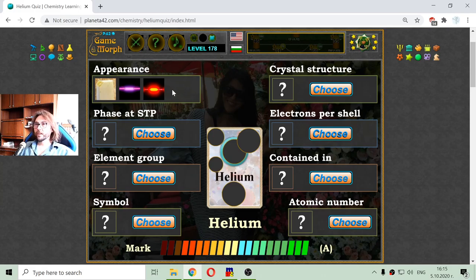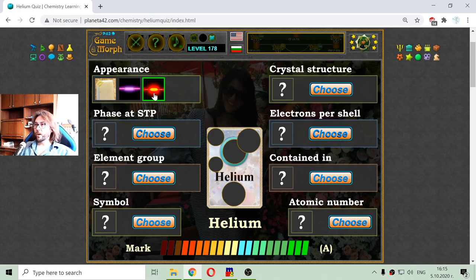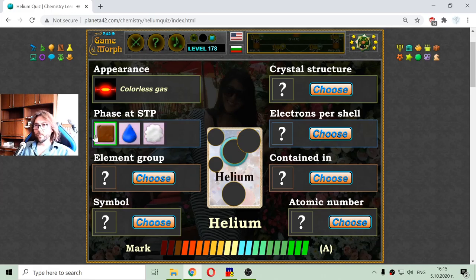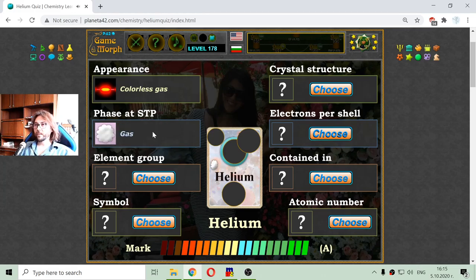First one is appearance. I will exclude that solid object and this is one of the lights. Now, if we have read Wikipedia or other textbooks, we know that helium has this specific orange light under certain conditions. I will choose it, and this is the next hint that it is a gas. So its phase at standard temperature and pressure will be a gas — it is not liquid, it is not solid, it is a gas.